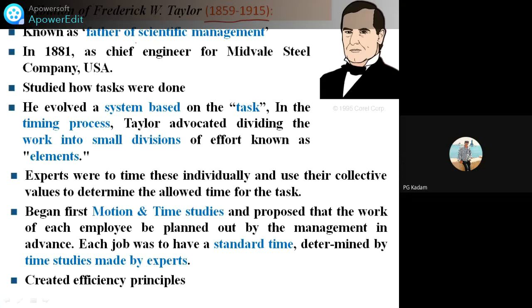He is also known as the father of scientific management. In the year 1881, he worked as a chief engineer for Midvale Steel Company, USA. But he started as a worker there in that company. He studied how various tasks were done and how we can complete them. From the grassroots he worked, and he evolved a system based on tasks and the timing process.